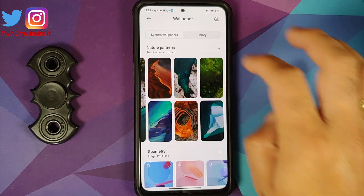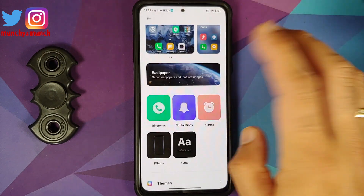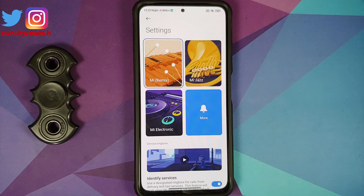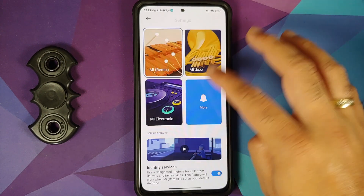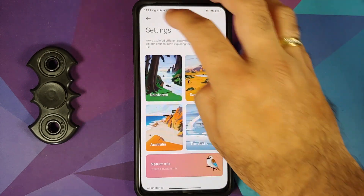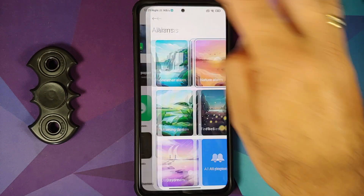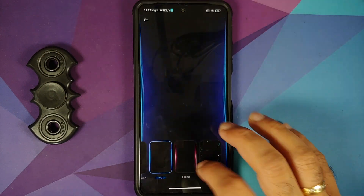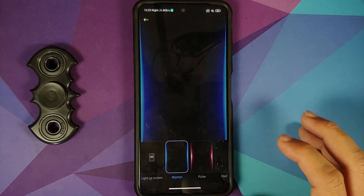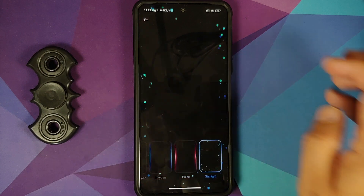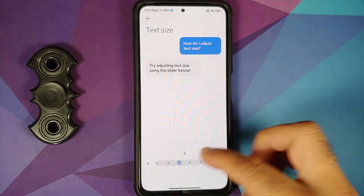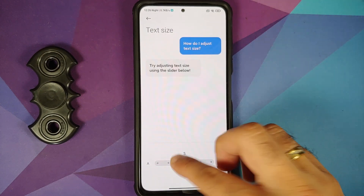Tap on Ringtones — here is the new tiled UI which reminds you of Windows Mobile OS. You have the new UI for ringtones, notifications, and alarms. Going into Effects, you have light up screen, rhythm pulse, and starlight notification effects.